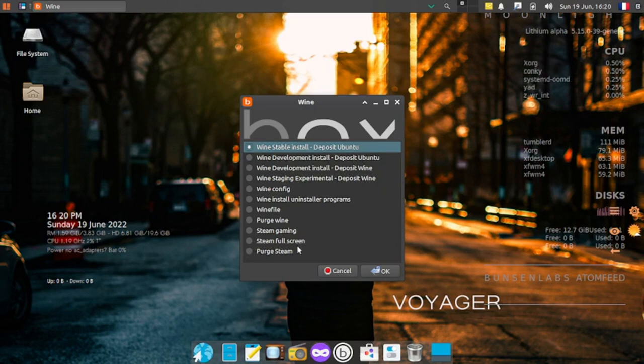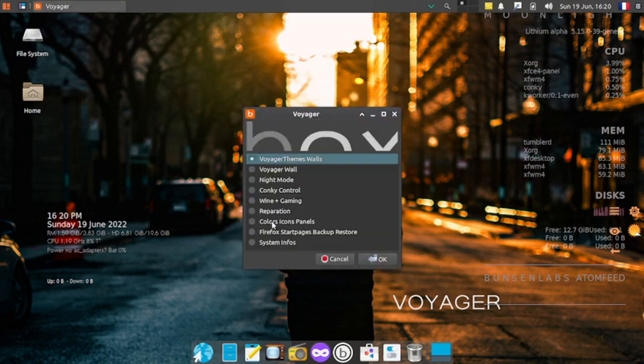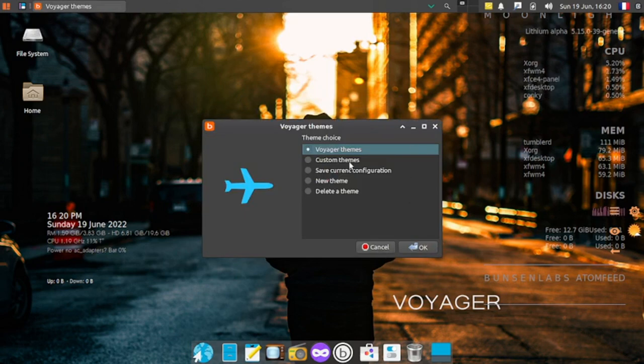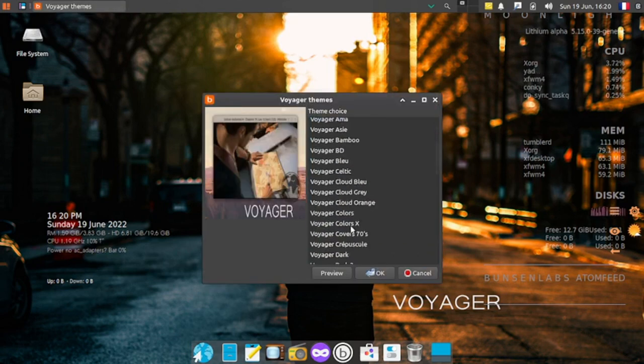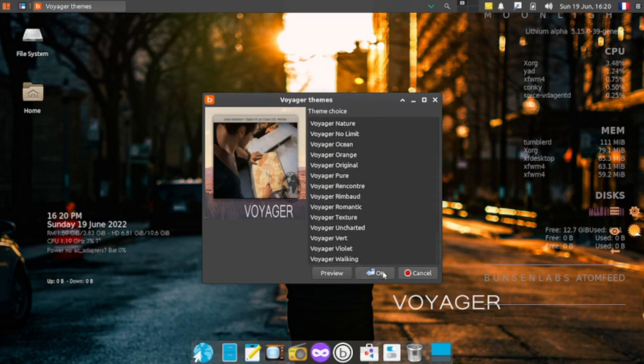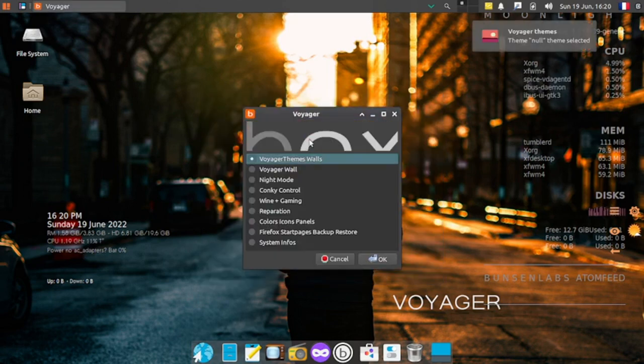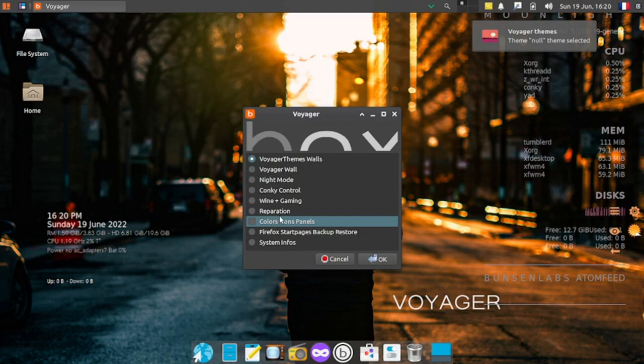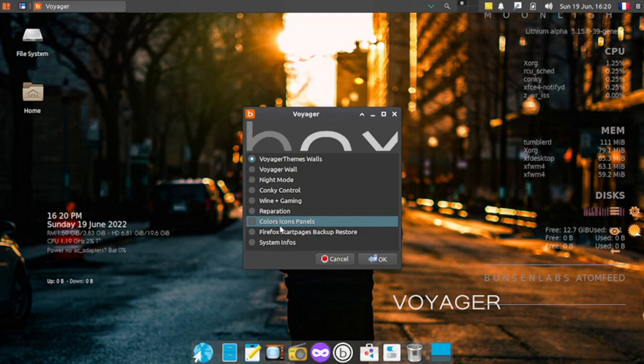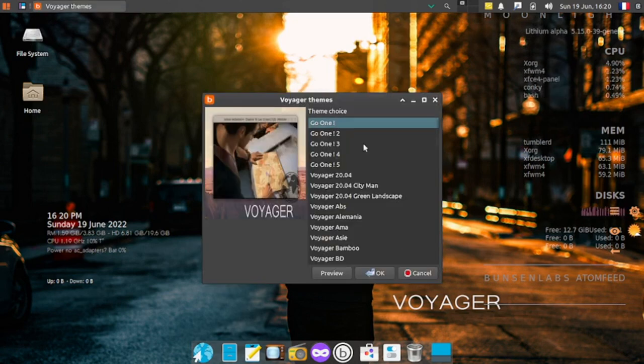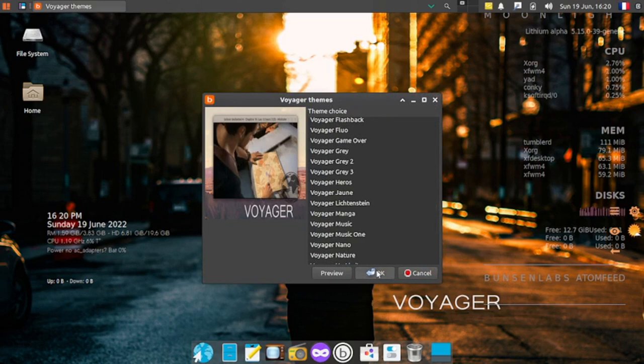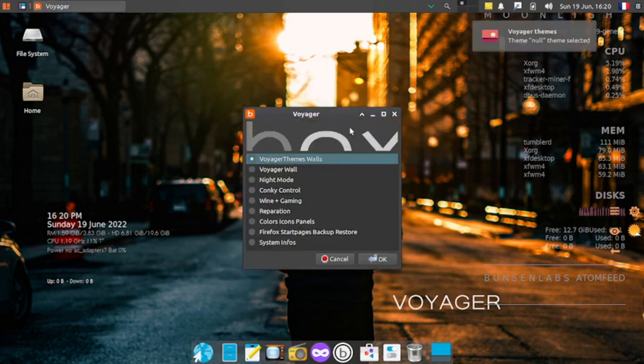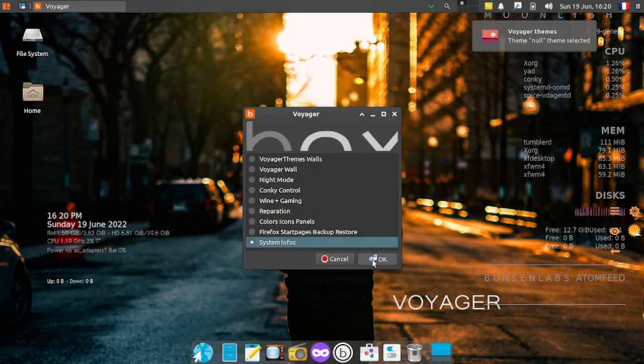I will cancel this out. What is reparation? I don't know, I'm not able to understand. Difficult to understand. Let's go with reparation, I could not understand what it is. Let's go and choose colors, icons and panel. It's not working, it's just going back to the Voyager themes and selecting the null theme.